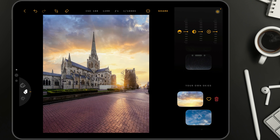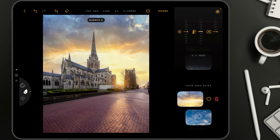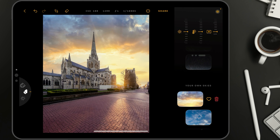We don't need to adjust the mask because everything looks good. Let's move into the last part where we can add a little warmth using the warmth controller, and defocus the sky just a little bit using the Defocus option. By doing that, we are finished with the sky replacement.